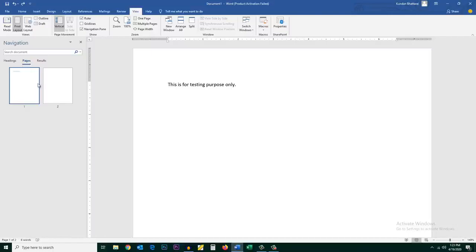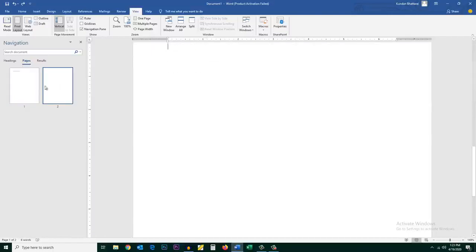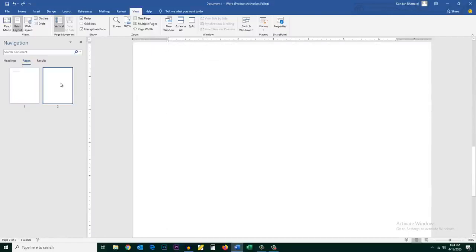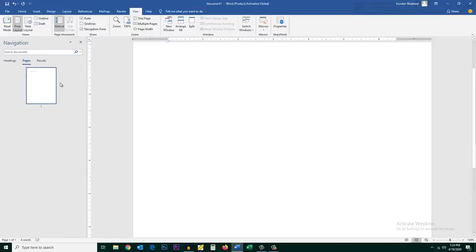There are two pages here. So if you want to delete any page, select the page and then press the backspace key. The page will be deleted. So these are the three ways by which you can delete a blank page in Microsoft Word.